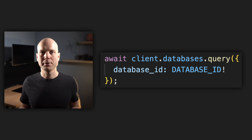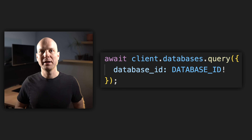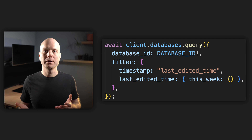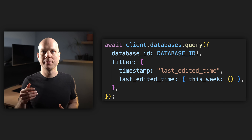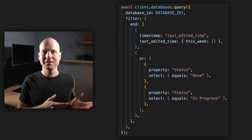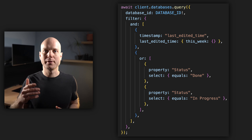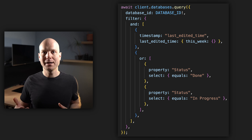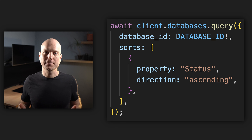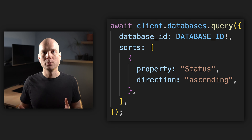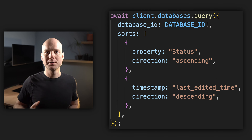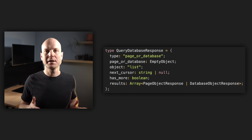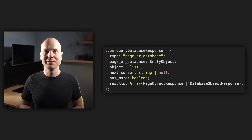Now let's have a look at the database APIs. We can list pages within a database with the databases.query method. It requires the database ID and it's also a paginated API. We can also filter those pages within the database. In one example, we query only pages changed within this week. Here is another refined filter where we query pages changed within this week and have the status in progress or done. With AND and OR, we have a very powerful filtering mechanism. Of course, we can also sort the entries returned by the query — we can sort by multiple properties or attributes. This API is also paginated.